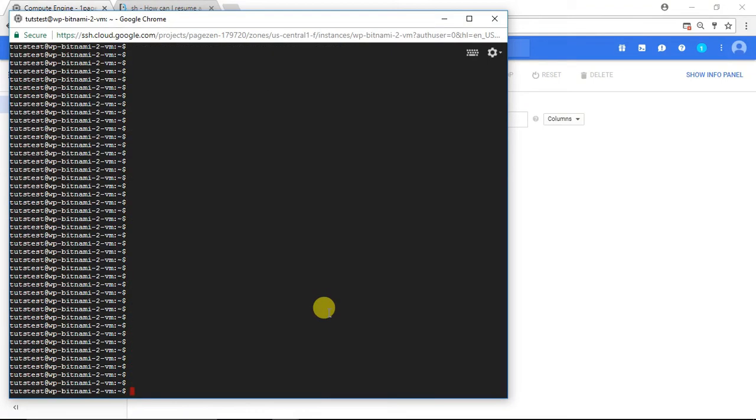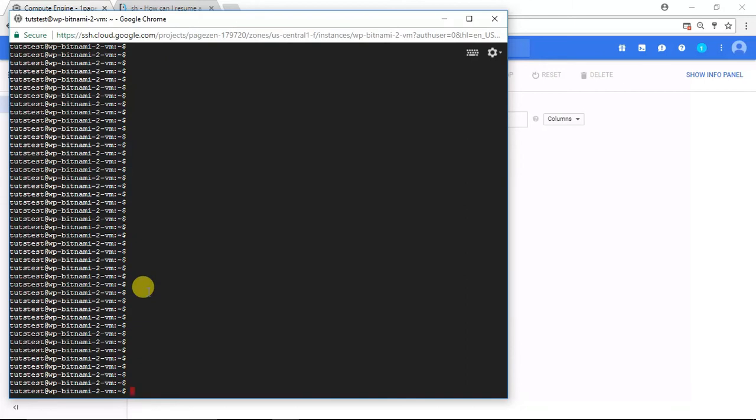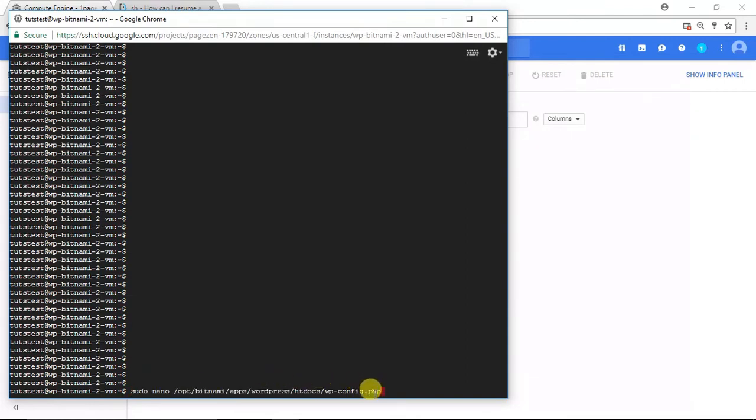The next step in this tutorial is we're going to have to change our WordPress URLs in our wp-config.php file. As you can see here, all the previous commands have disappeared. That's simply because I pressed Enter a bunch of times, which scrolls down the page. That won't affect anything. In order to open up our wp-config.php file, I'm going to paste the following command and press Enter.